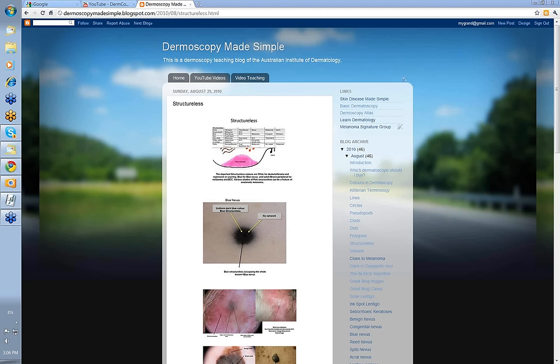You get your various lines: reticular, curved, branched, peripheral, and also white lines in the center of a lesion. If you don't find any lines, then you look for pseudopods, then circles, then clods, then dots. And if none of those are present, then you end up with Structureless.